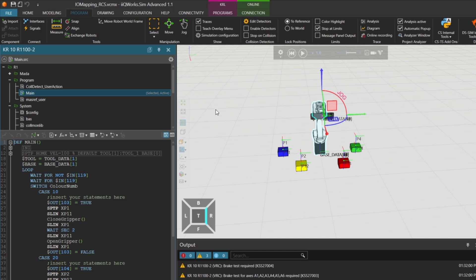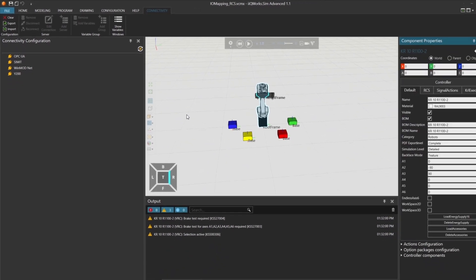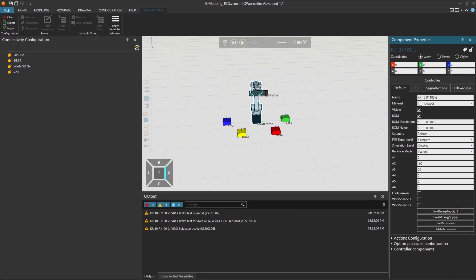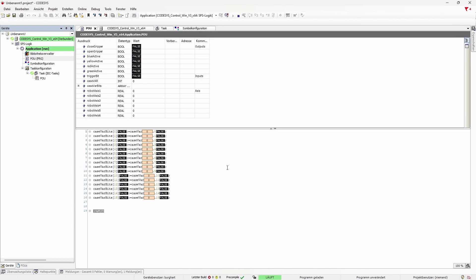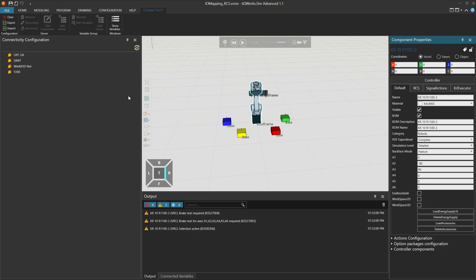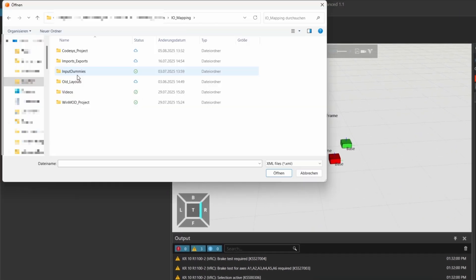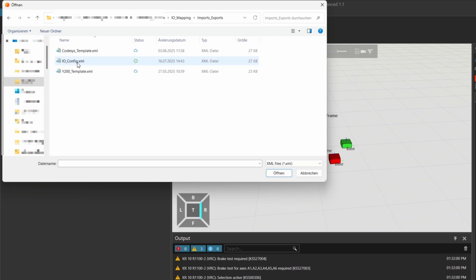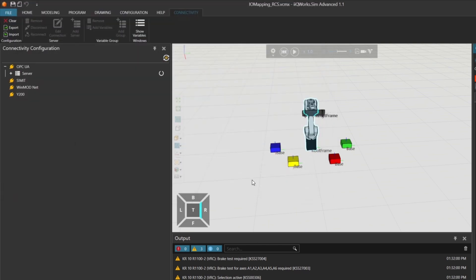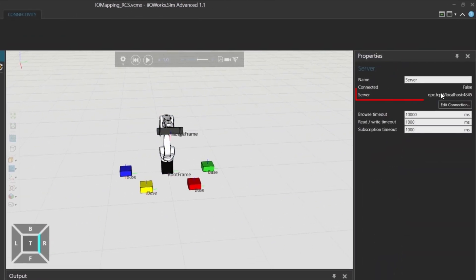In the first step, we'll establish the connection to our CodeSys project. Activate the connectivity add-on in the options of iKuWorksSim and then click on the connectivity tab. This is the same project we used in the previous video, and we've already exported the I.O. configuration from it. Now, we'll import that configuration into iKuWorksSim. To do that, go to the Import section and select the exported file. Once imported, you'll see the OPC UA server address from the existing CodeSys project. In this case, it's running on localhost and using port 4845.